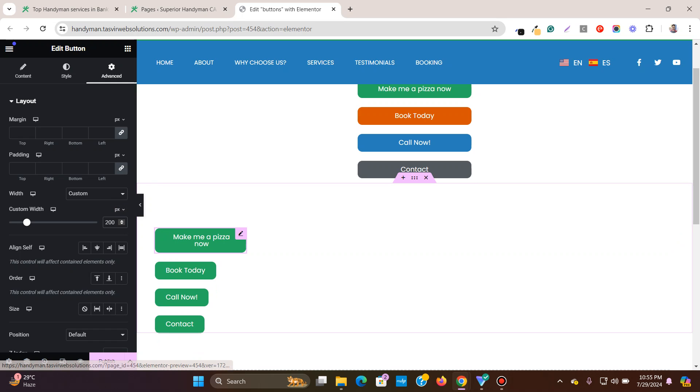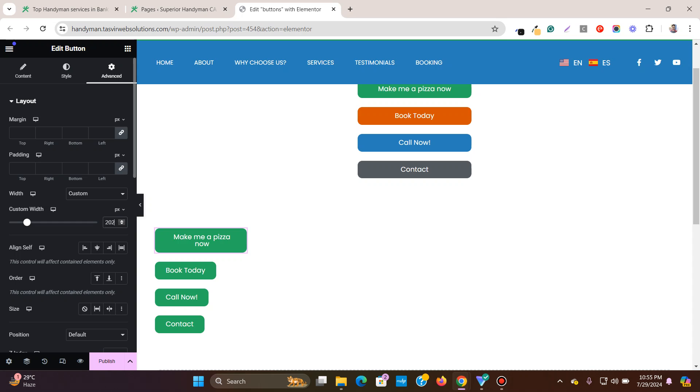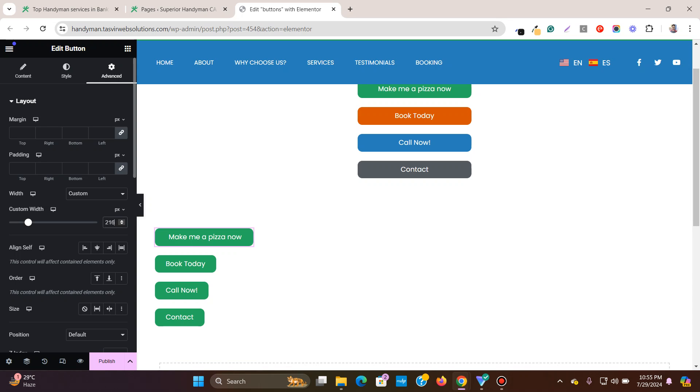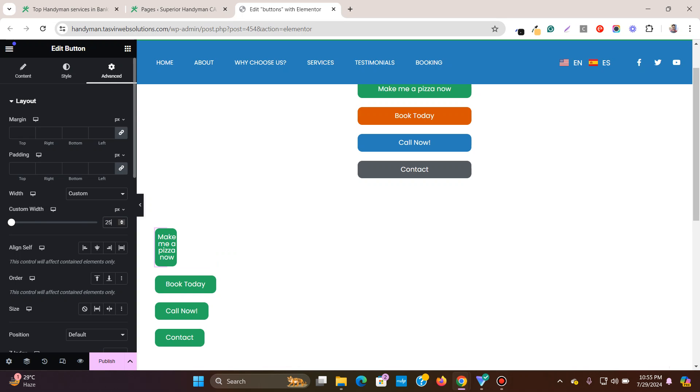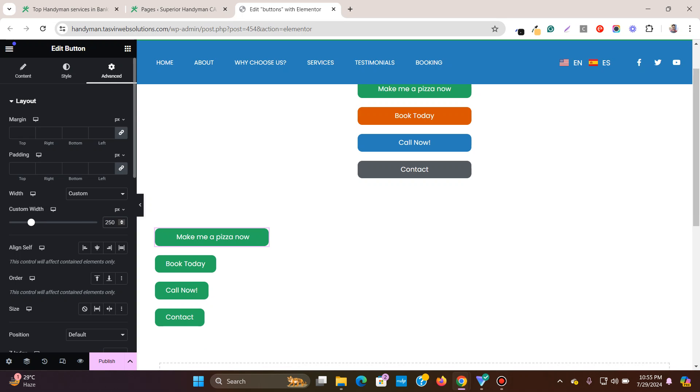But still you see this is not enough. So I'll just increase it a bit. Let me set it to 250.